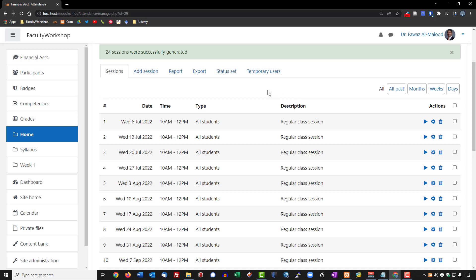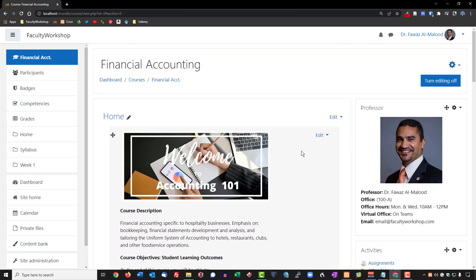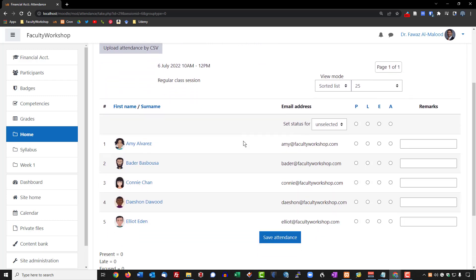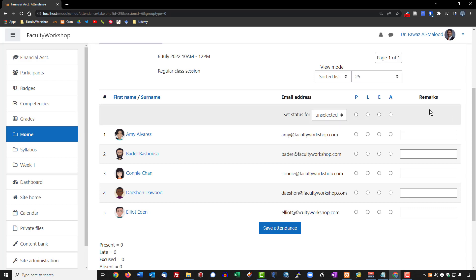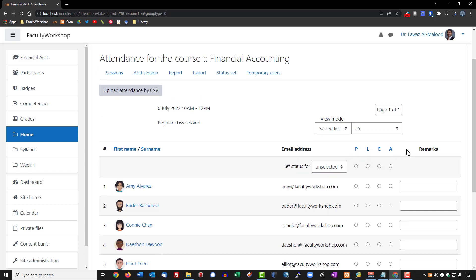Let's say we want to record attendance for today — a regular class meeting. The way this works is you go to the homepage, log in, and click on attendance. From there, select that little play button. You will see a list of your students. You can then decide how you are going to mark them for attendance. One thing we haven't covered yet is the P-L-E-A initials — these are the different statuses for the students.